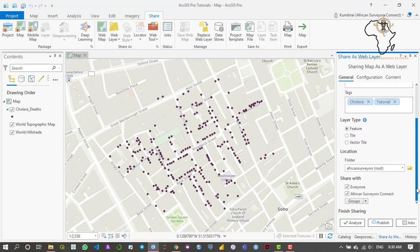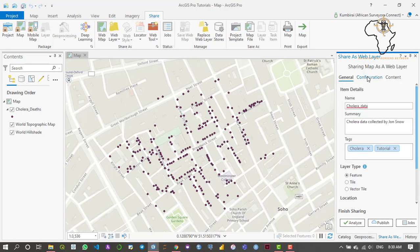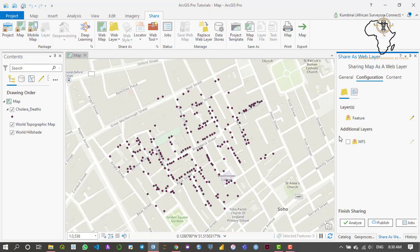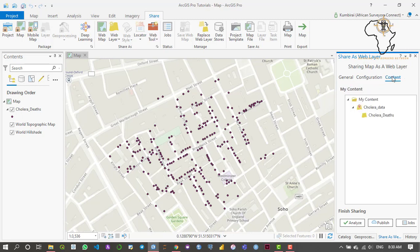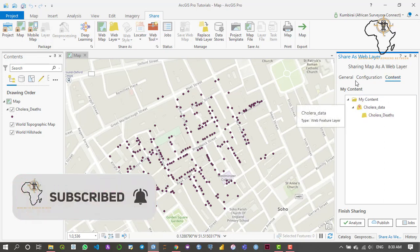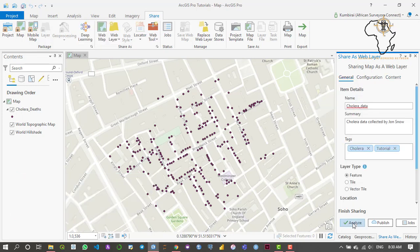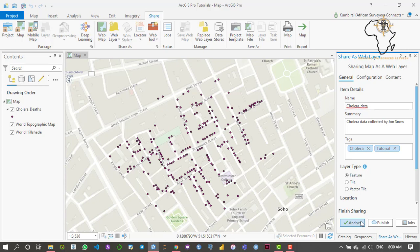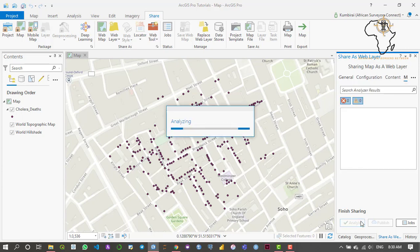First, what we need to do is analyze the data for any mistakes before we publish. Let's go over the configurations: the layer is going to publish as a feature layer, and the content is the cholera data. We need to analyze this layer to identify any errors, so I'll click Analyze — it's now analyzing the data for any errors or warnings before we publish to the online environment.